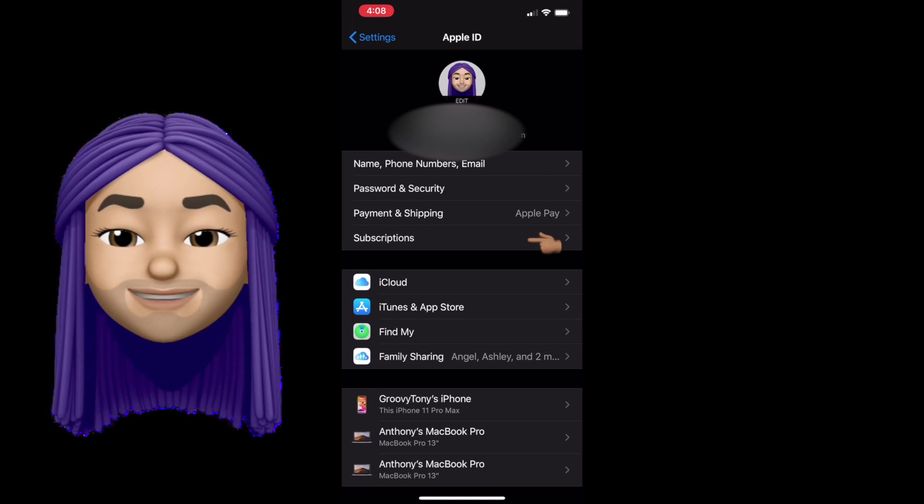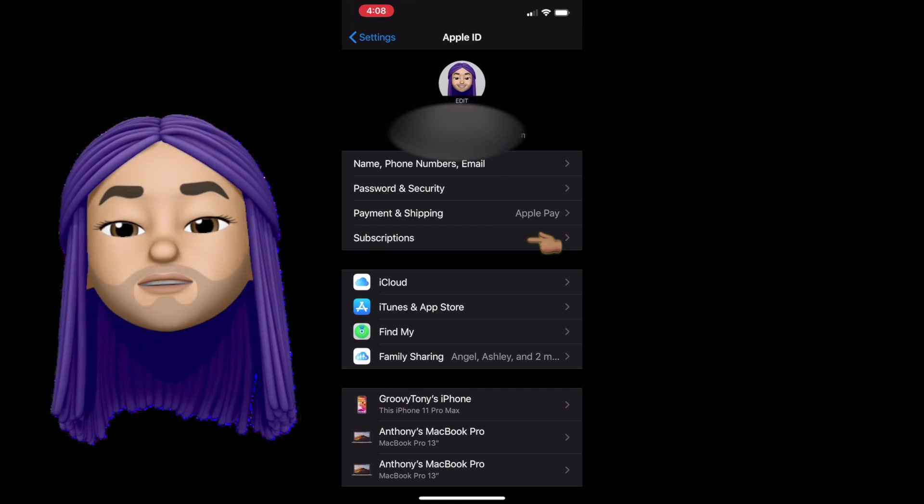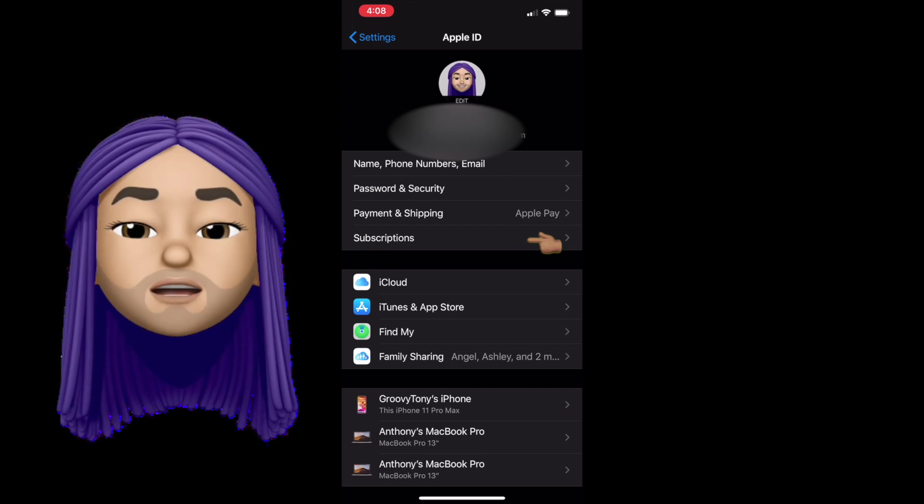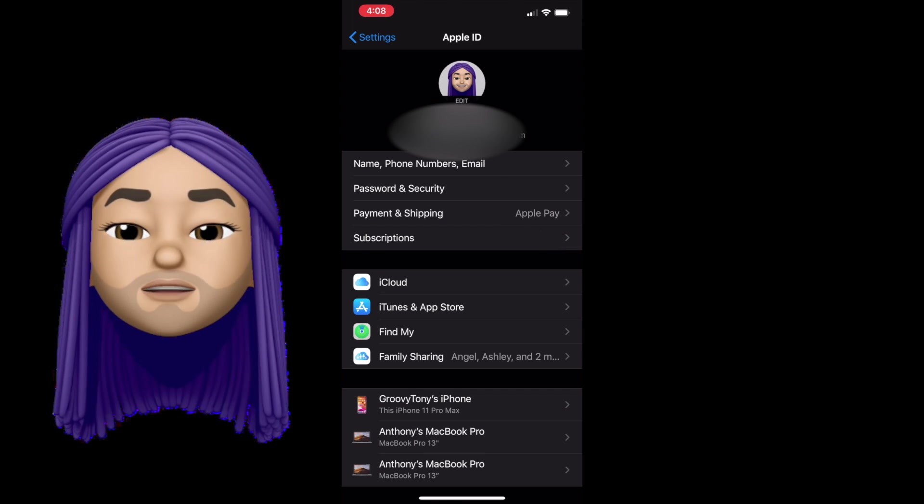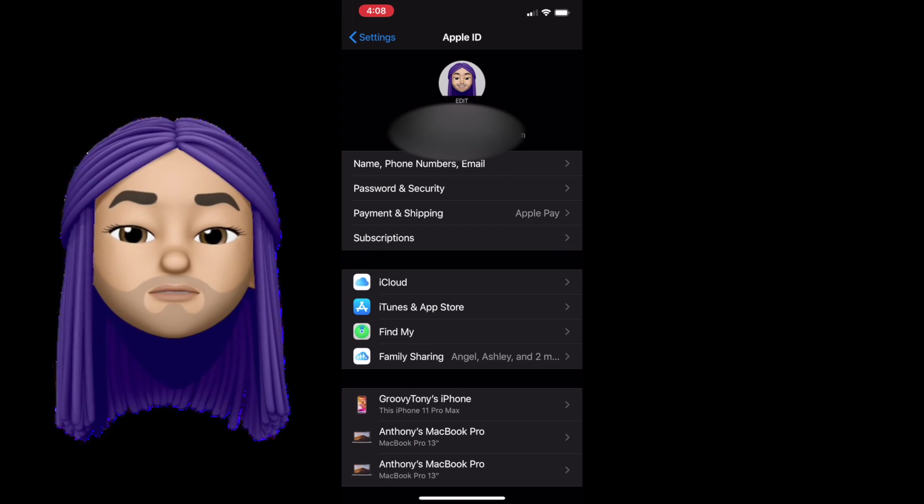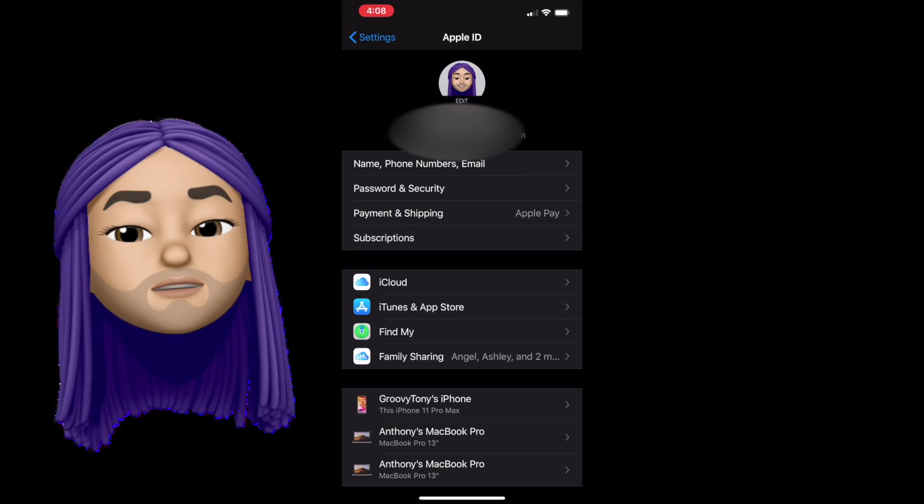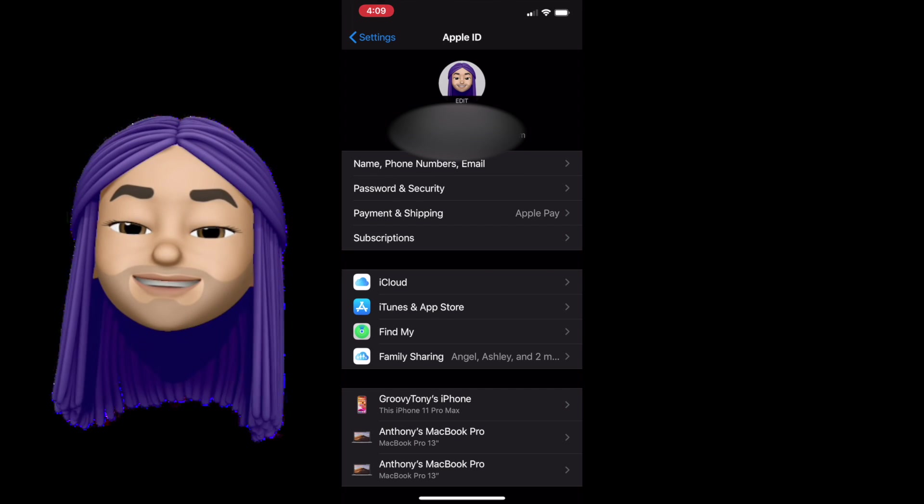Next, you have subscriptions. And in here you can manage any subscriptions you subscribe through iTunes or the App Store.